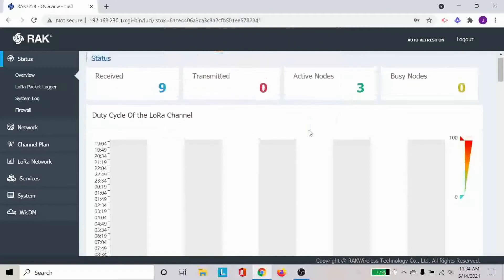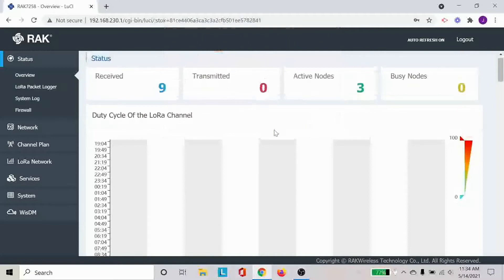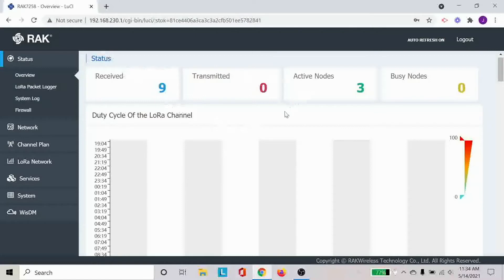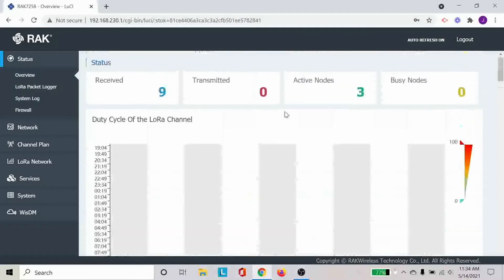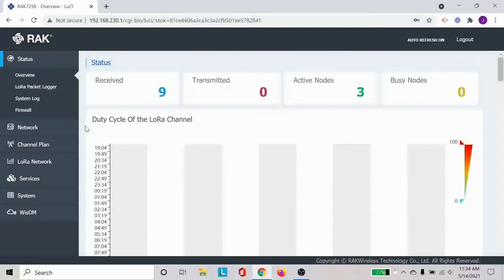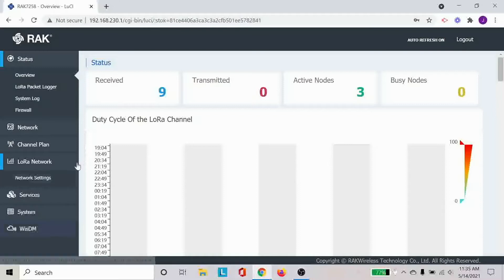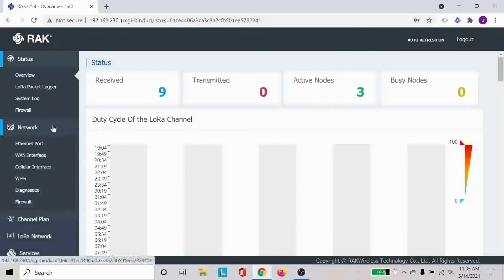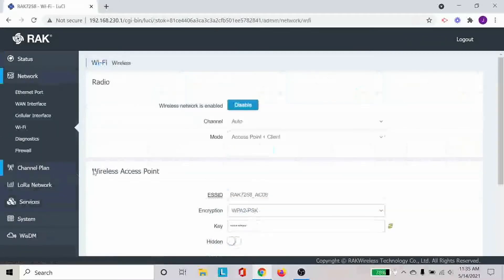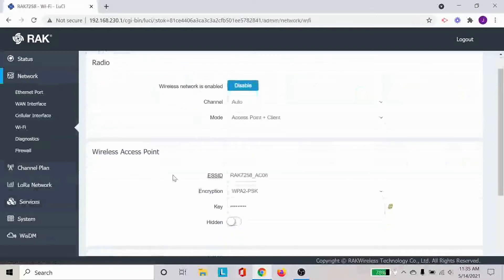So various information are displayed on here. Once you first log in you will be able to see the status. These are the different information that you'll be able to see. And I'm going to go through how you can configure this Wi-Fi network on the gateway which is how we connect to it. And that is done through going down to the network and then click on the Wi-Fi.